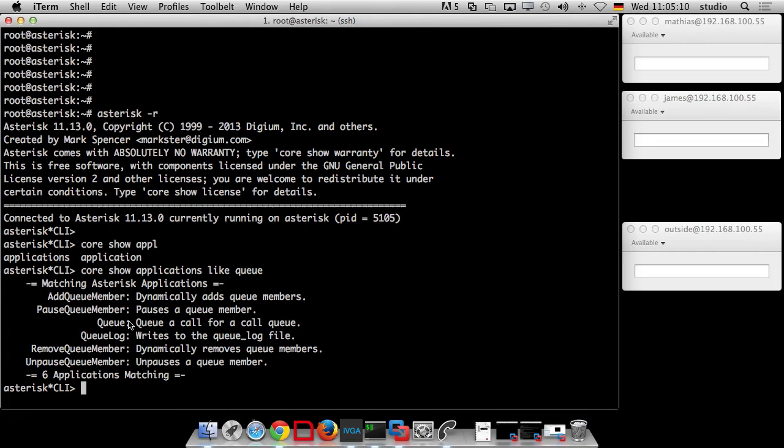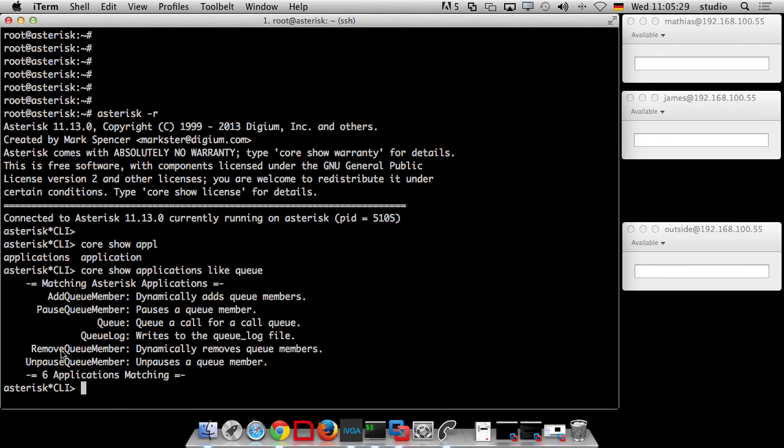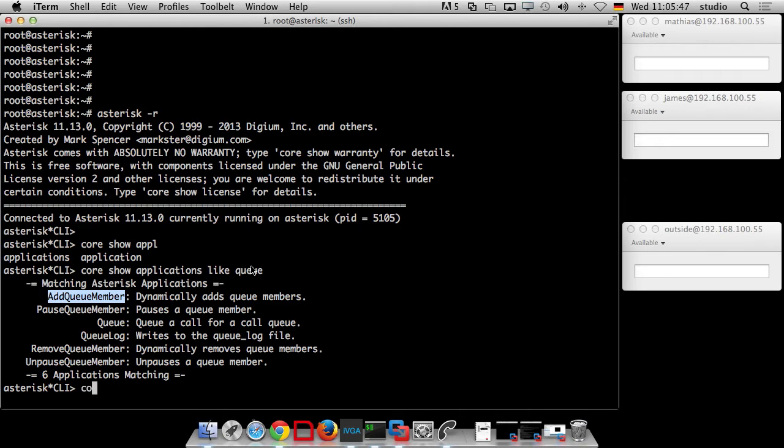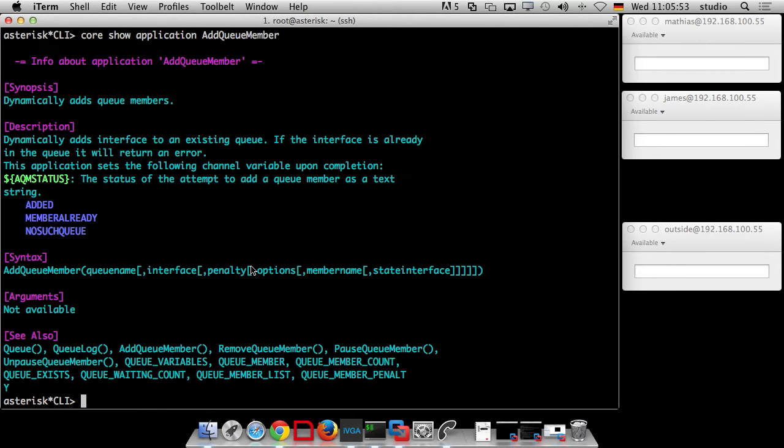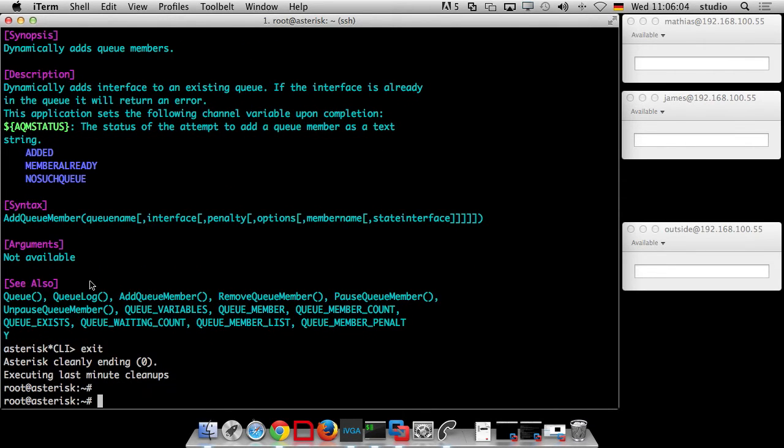Queue. We already use the application queue that just opens the queue, throws the caller into a queue. And we can see add queue member, pause queue member, remove queue member and unpause. What we tried on a CLI was add queue member and remove queue member. And you don't have to remove a member. You can even pause it and unpause it. We will explain the difference later. For now we just want to add queue member and remove queue member. So what we need is the application. And we can say core show application add queue member. Then we can see we just need the queue name and the interface. So SIP slash James for instance, and the queue name which is support in our case.